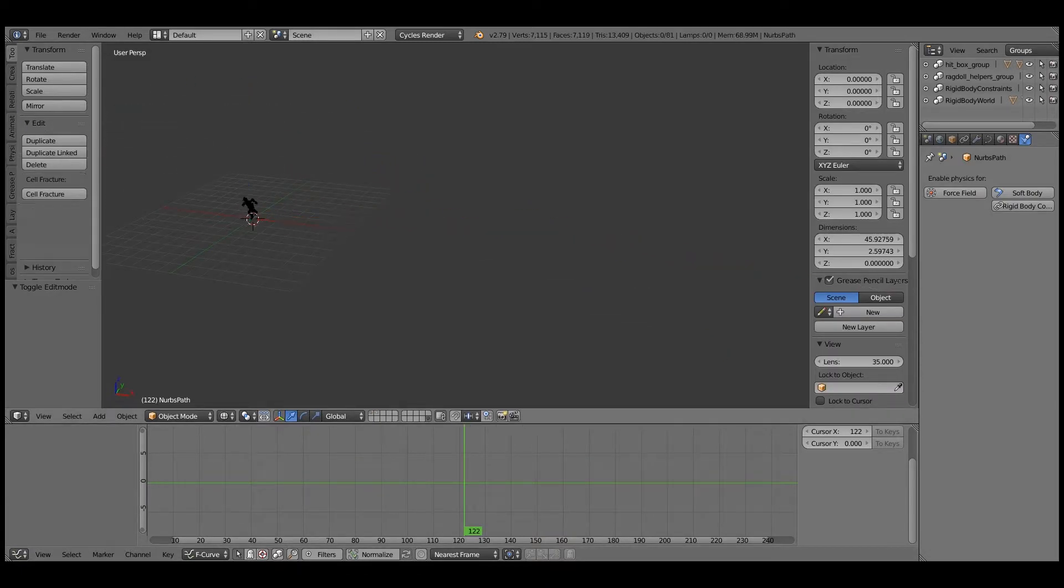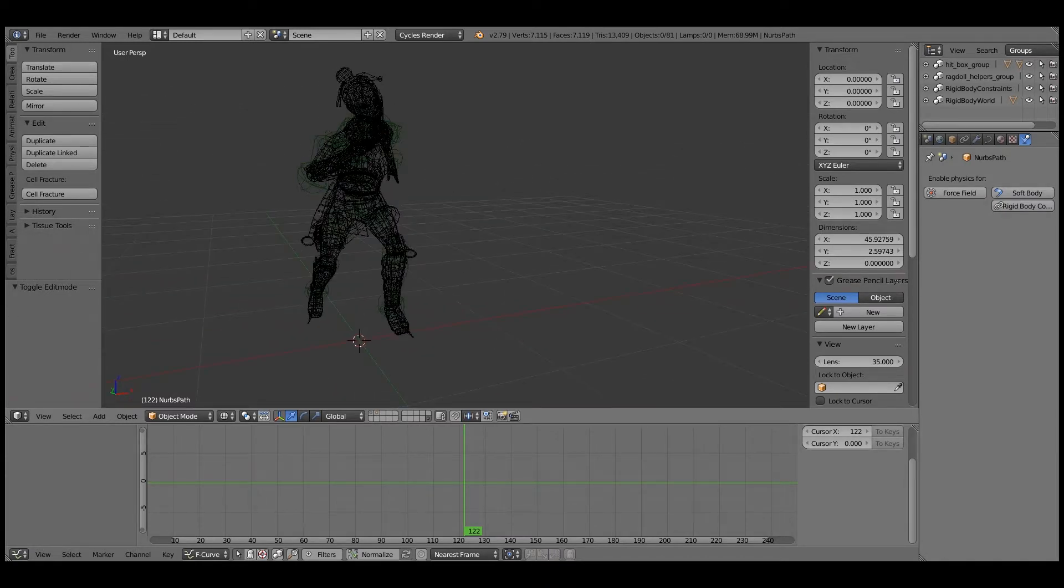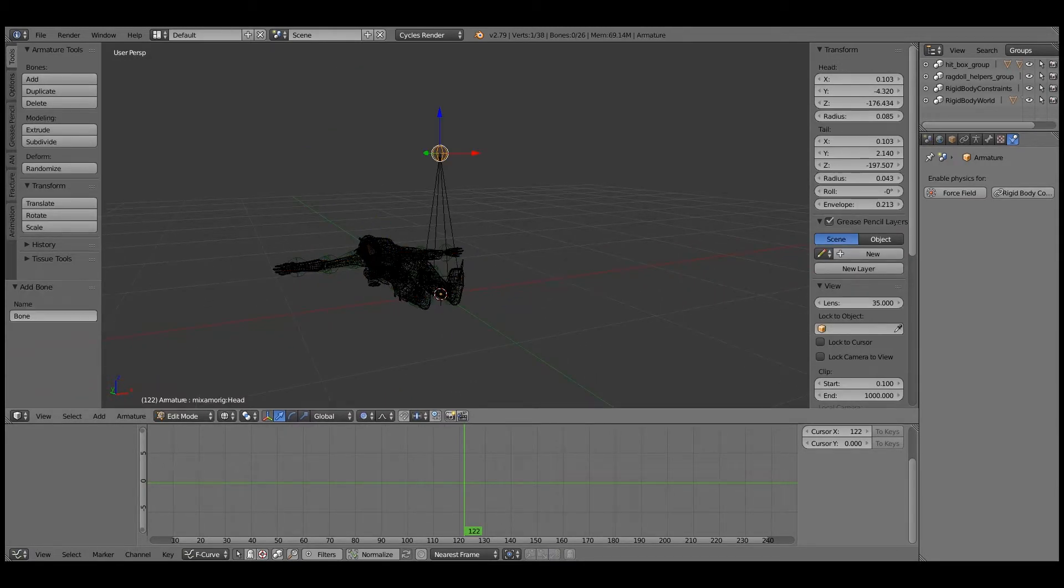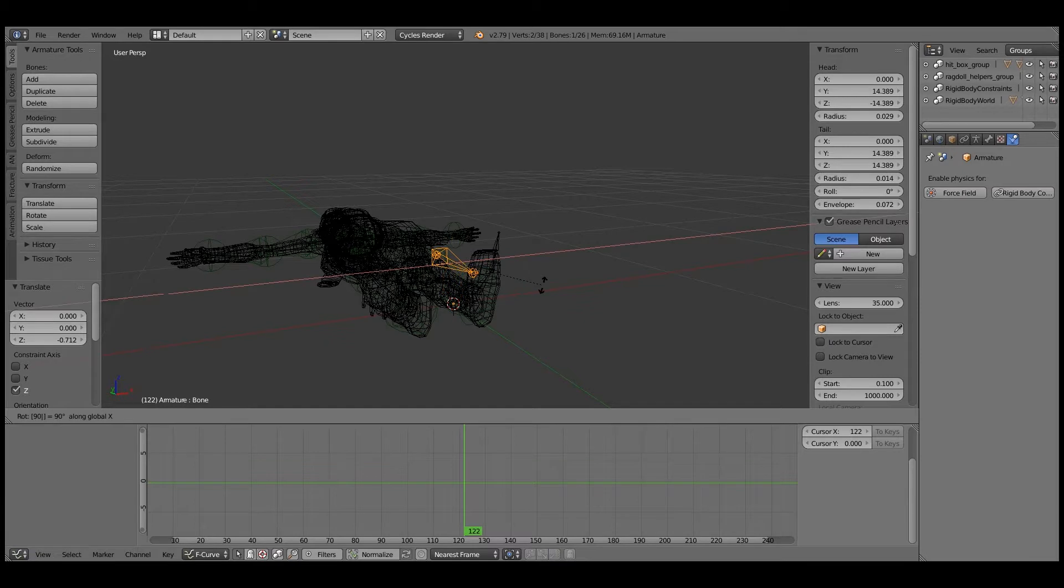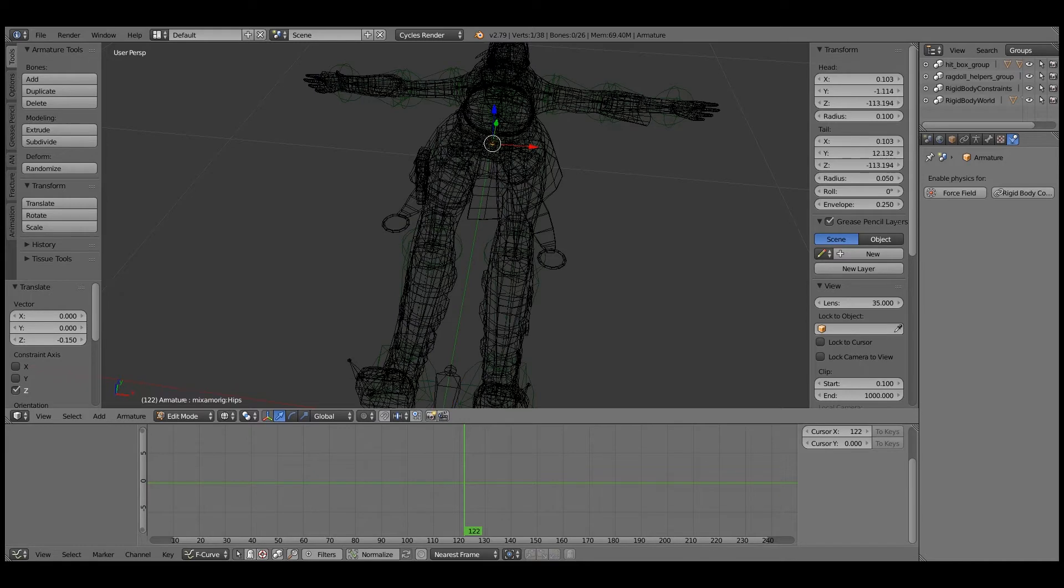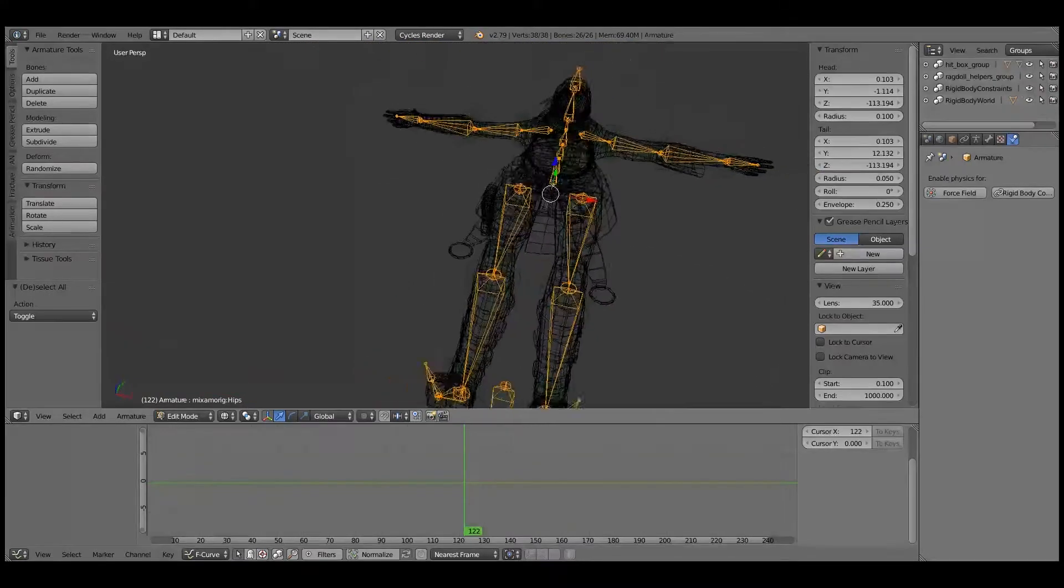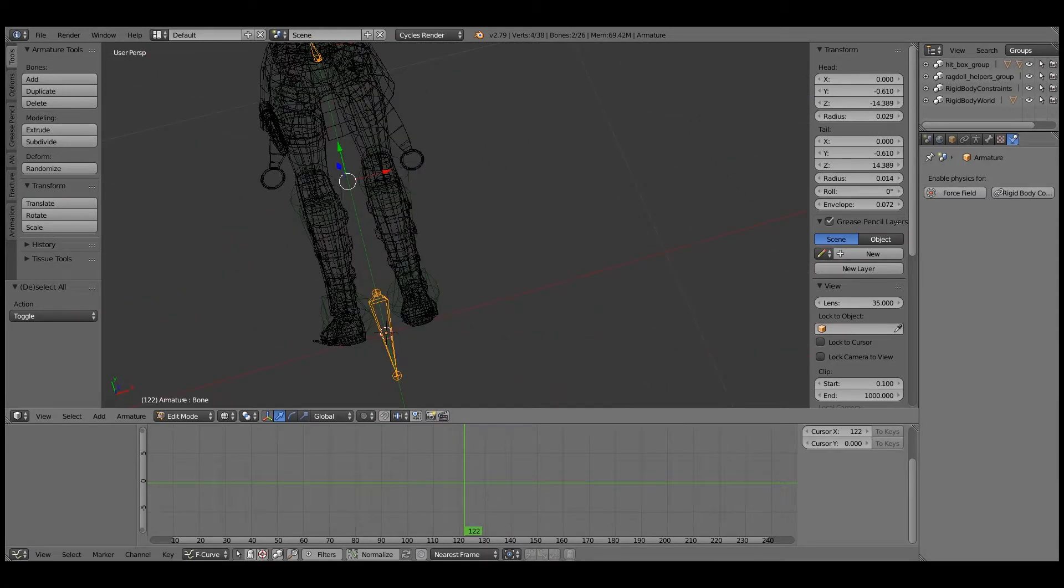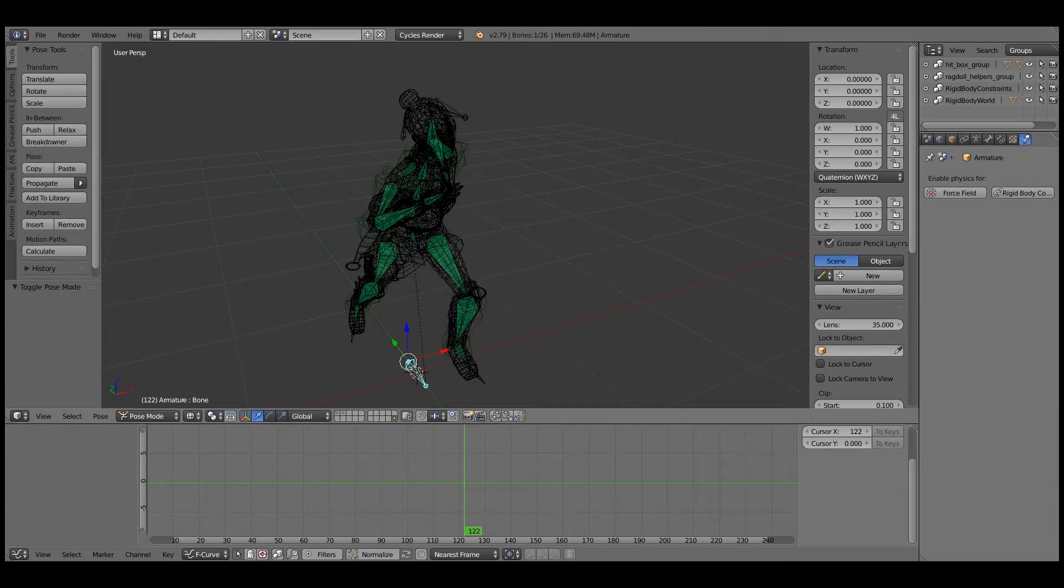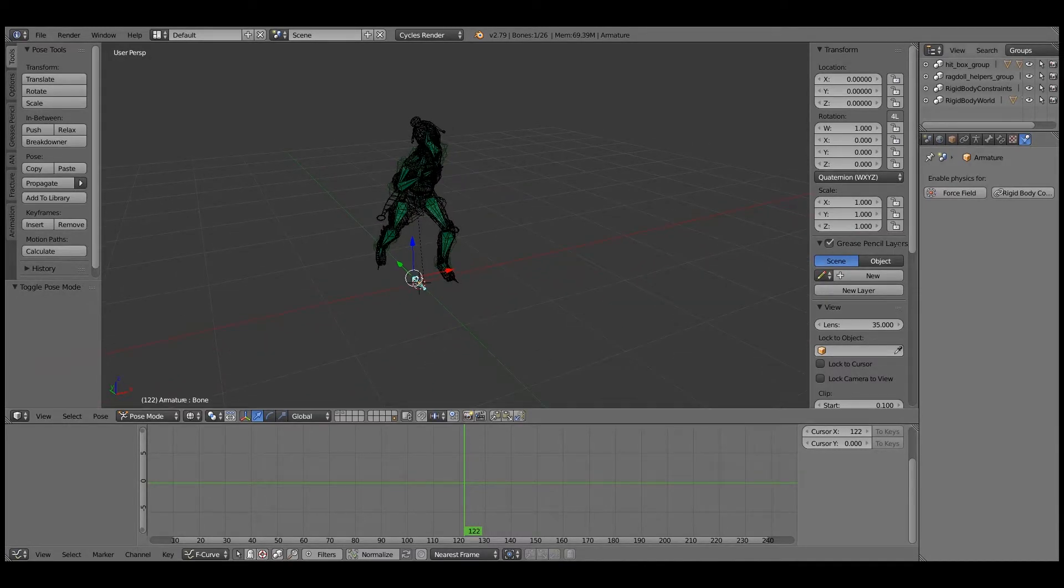So last thing. If you want your character to run along a path, select the armature. Go into edit mode. Add a new bone. And you're going to parent the root bone to this. So here's our root bone. I'm going to parent it and keep offset. So now if you're in pose mode and you move this bone, the whole thing moves. So now our base is ready.